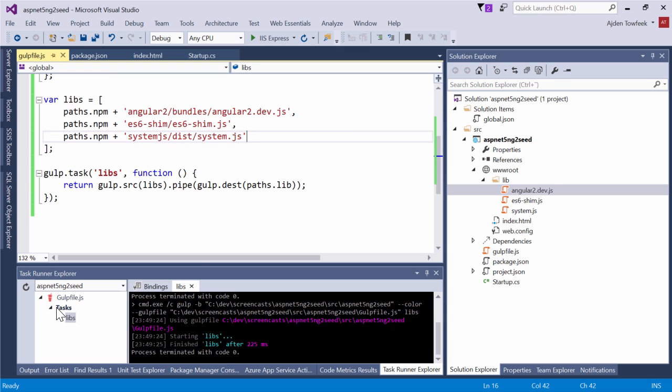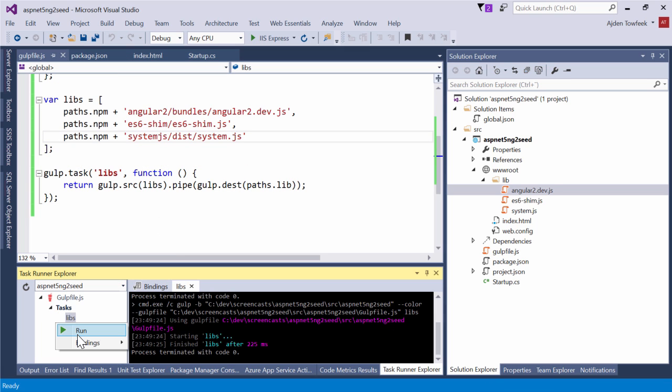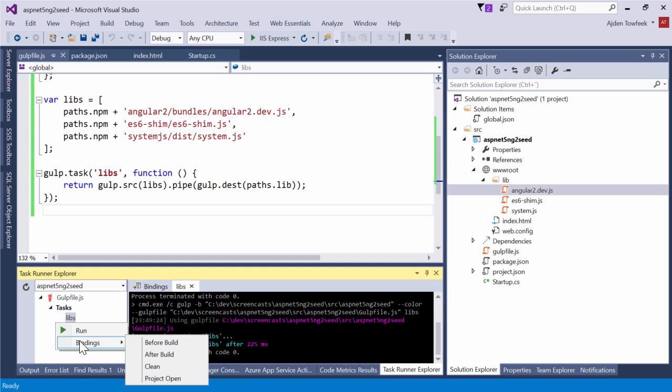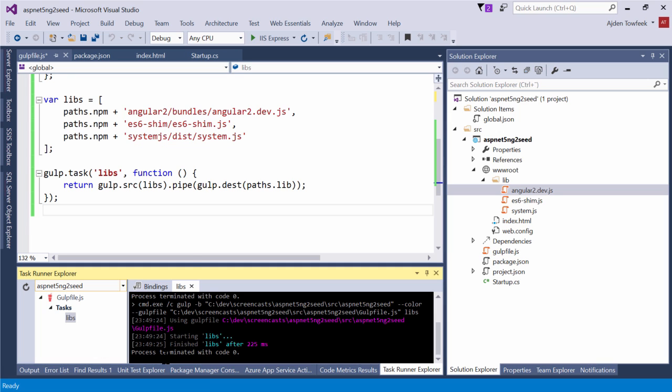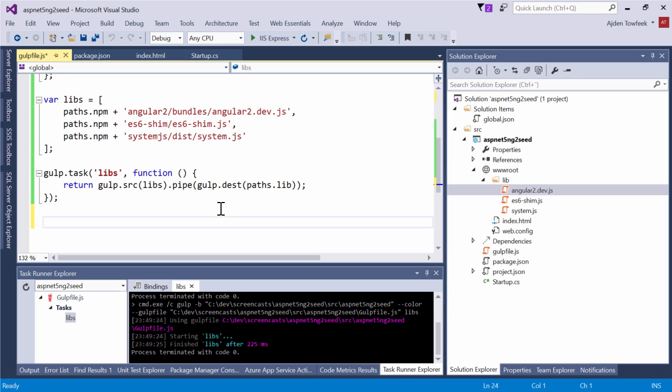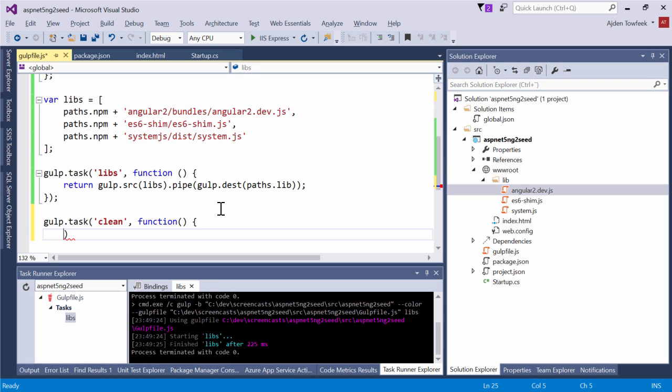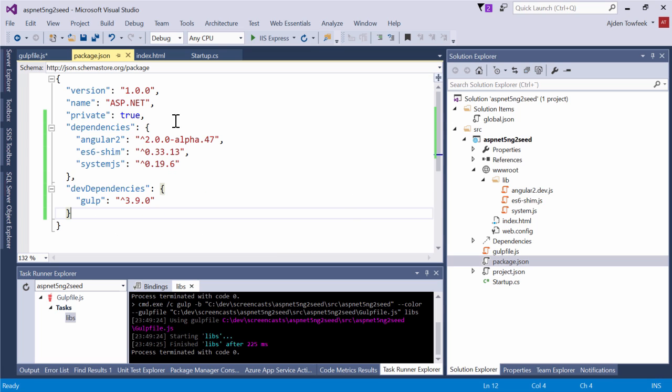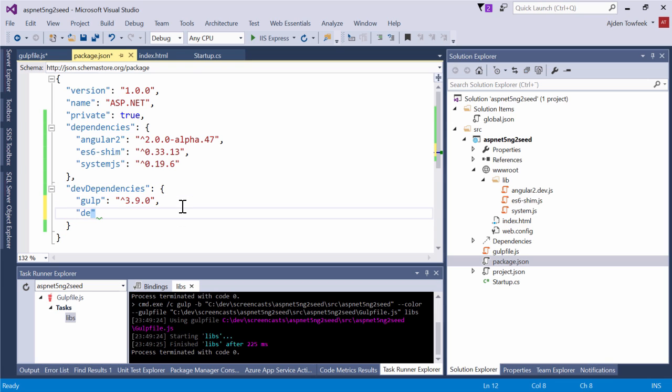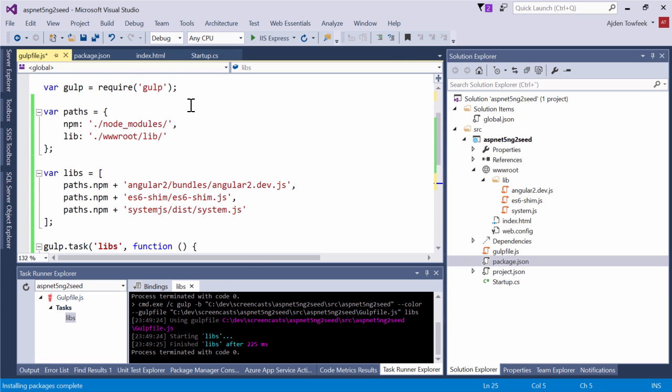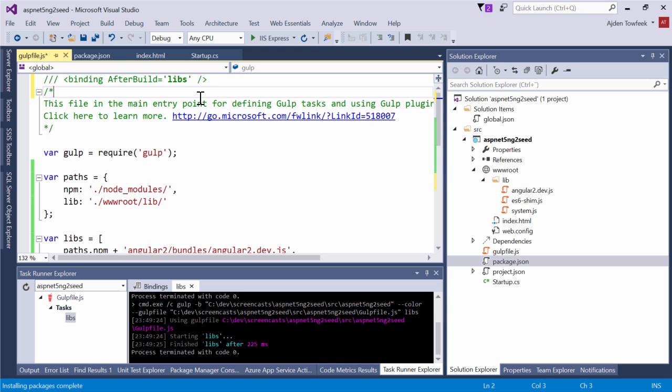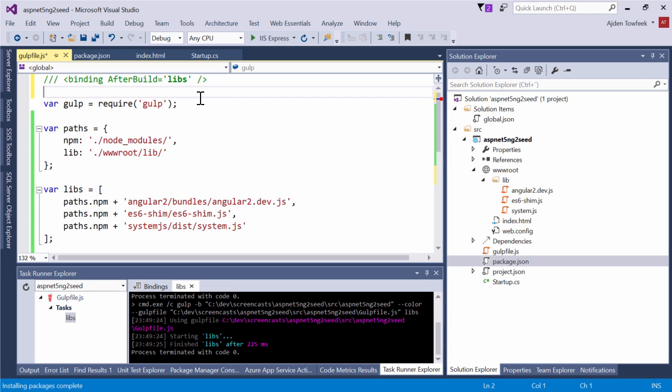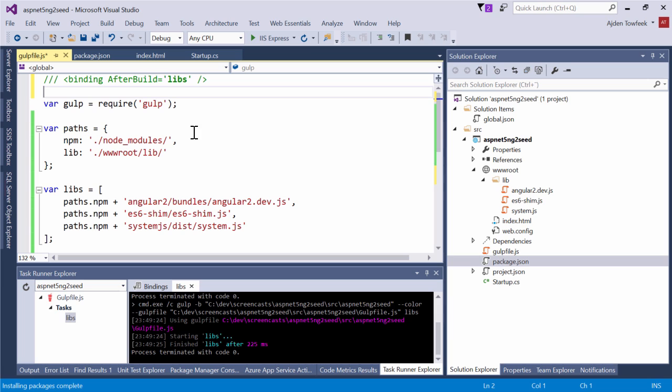But we don't want to actually come here and right click and do run each time or run gulp from the command prompt. We actually want this to run every time that we've built. You can see when I associated the libs task with the after build event in Visual Studio, we've got this binding at the top of our gulp file.